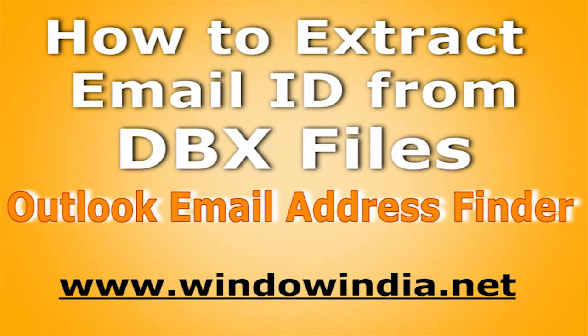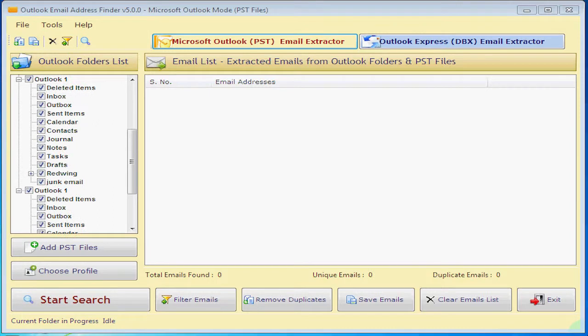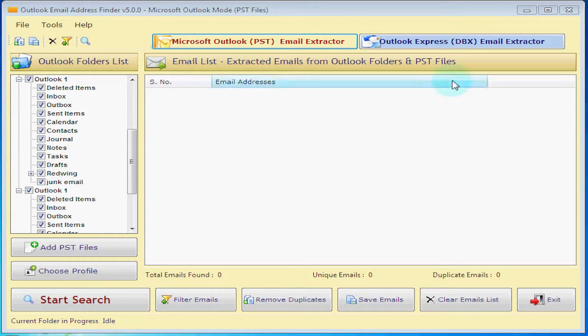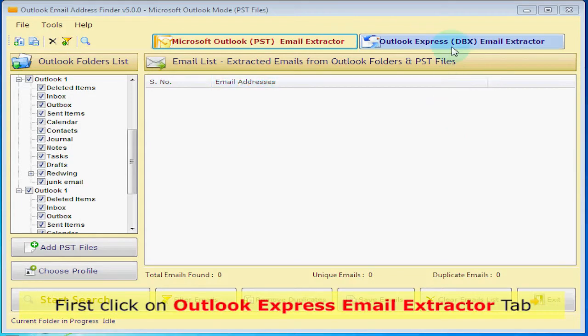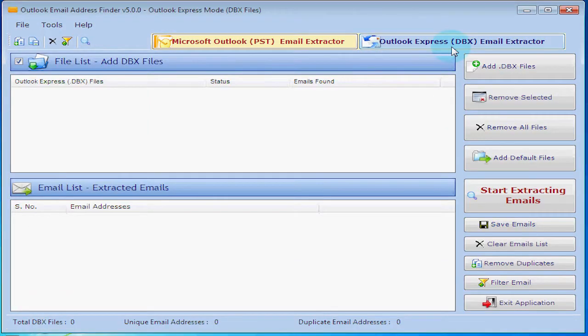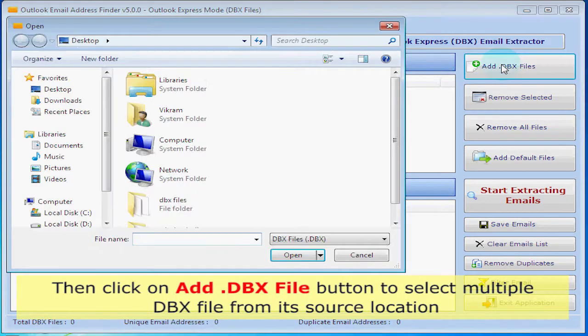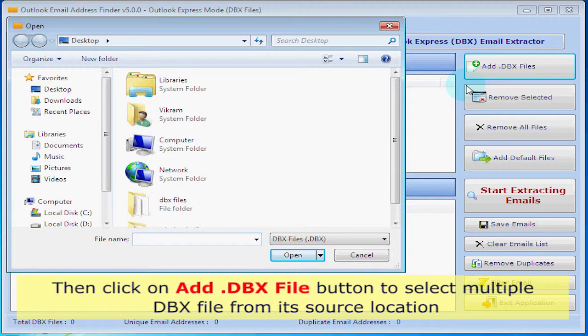Now you will see how to extract email ID from DBX files. First, click on Outlook Express Email Extractor tab. Then click on Add DBX File button to select multiple DBX files from its source location.